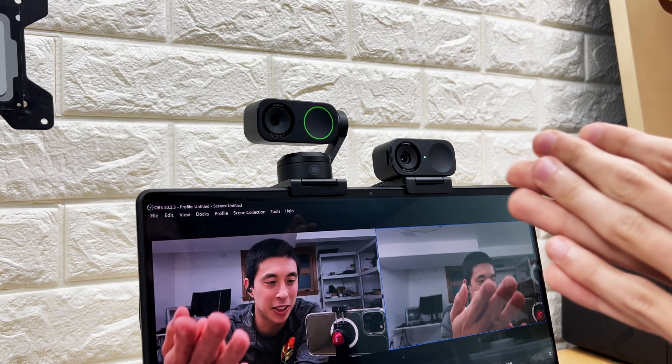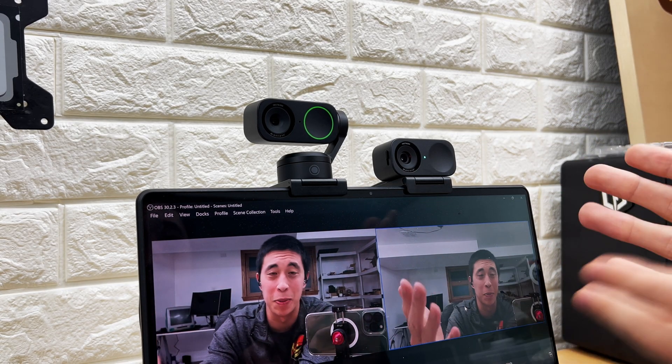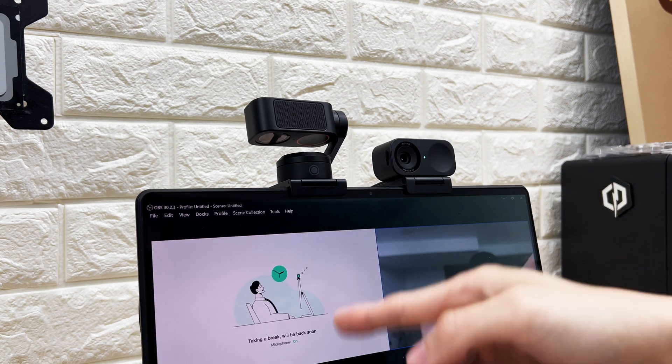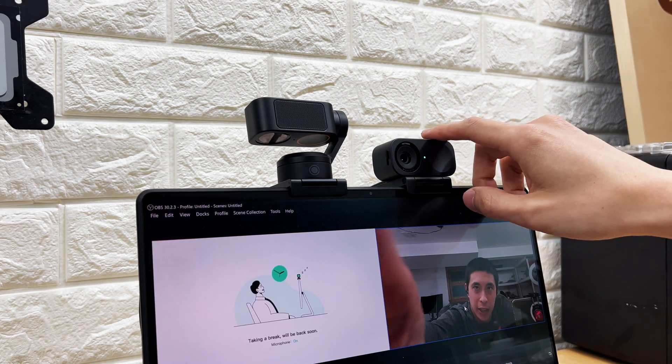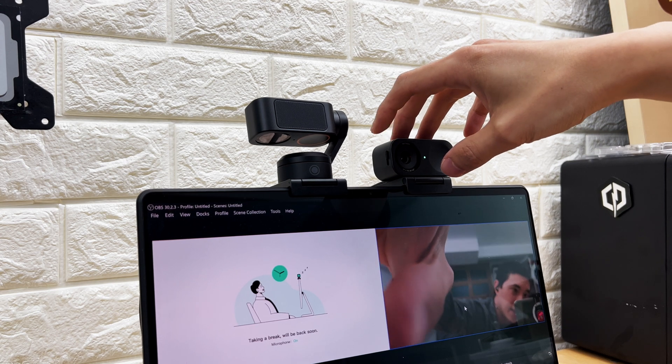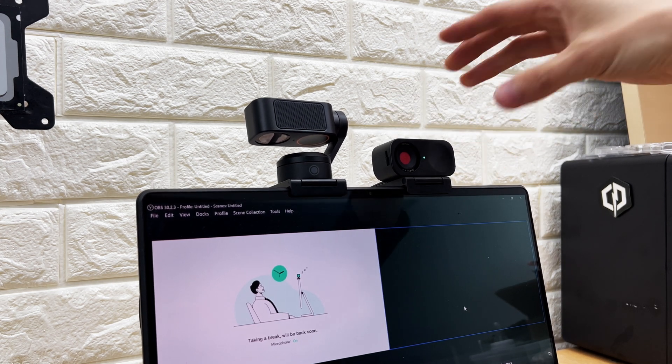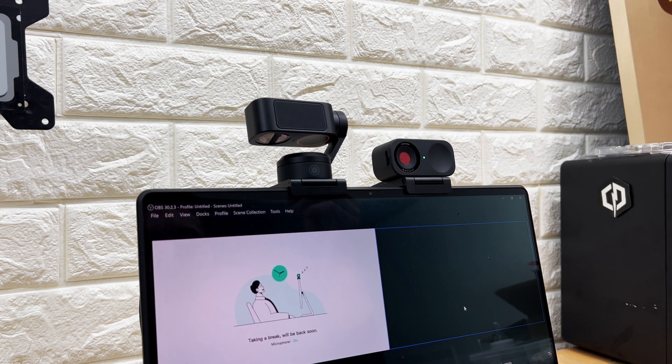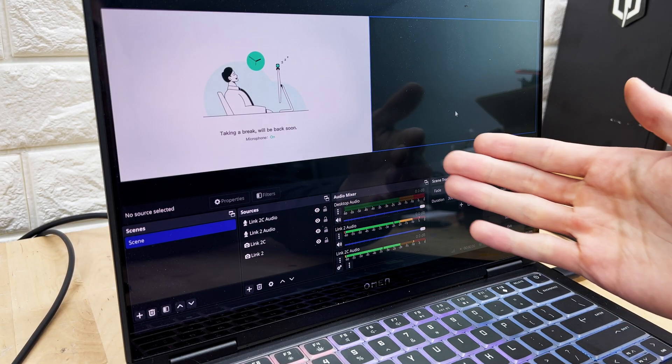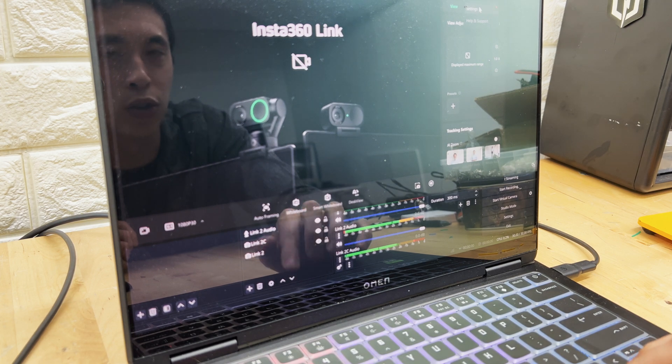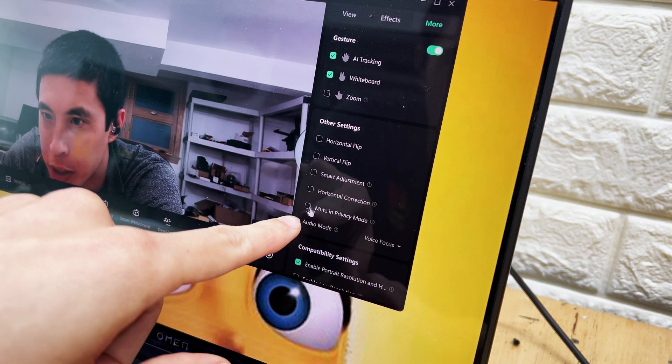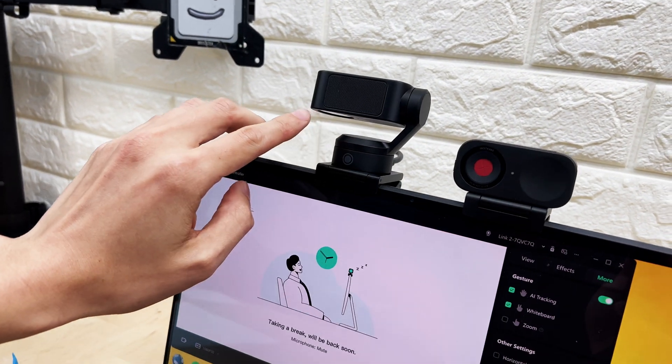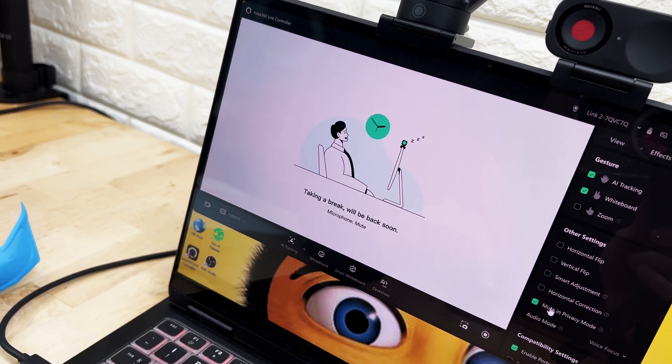Now let's take a look at the privacy mode for each of these to see which one handles it better. For the Link 2, I believe you just simply point it downwards, goes offline right away. The Link 2C obviously doesn't have a gimbal, but instead it has this little toggle on the side here, where if you push it down, it blocks the screen immediately. But as you can see down in OBS, they are both retaining audio. So I believe that is a setting that we can change in the Link controller. Right there, you can mute in privacy mode. It's kind of weird that it's not automatically enabled, but I suppose that's just how it works.